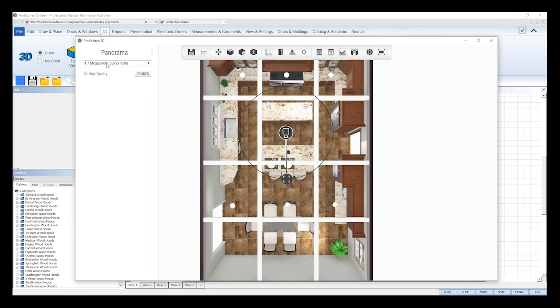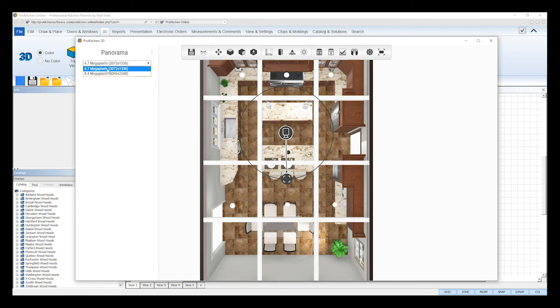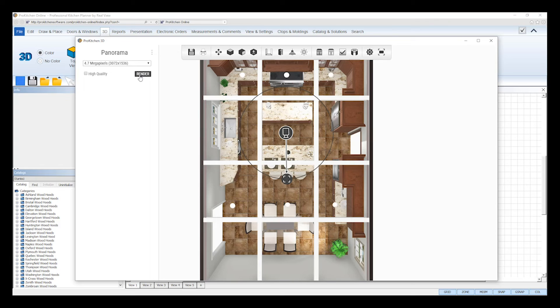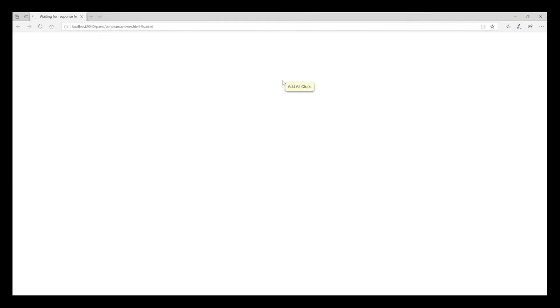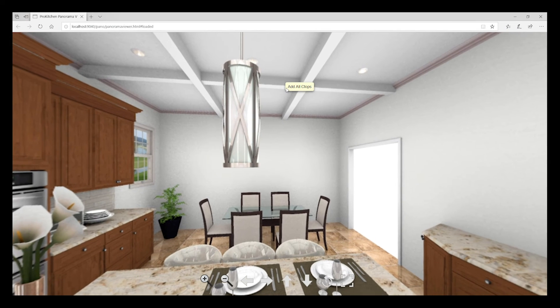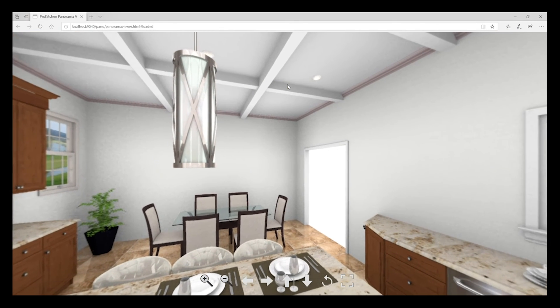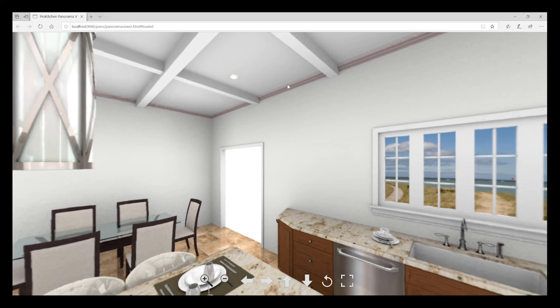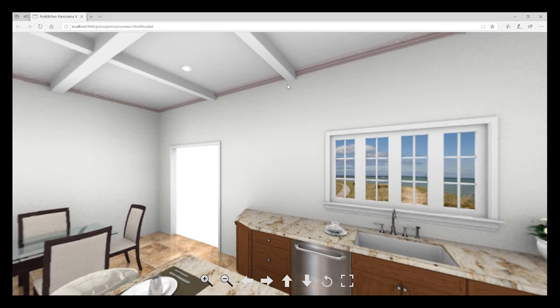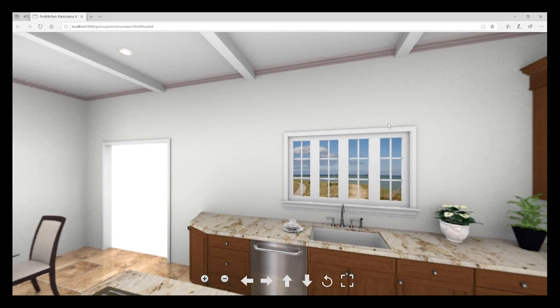In the sidebar, you'll find your render quality settings. Select the size of your final panorama rendering and then click render and ProKitchen will begin to create your panorama. When your panorama is done rendering, your web browser will automatically launch to show you a preview of the panorama you just created.